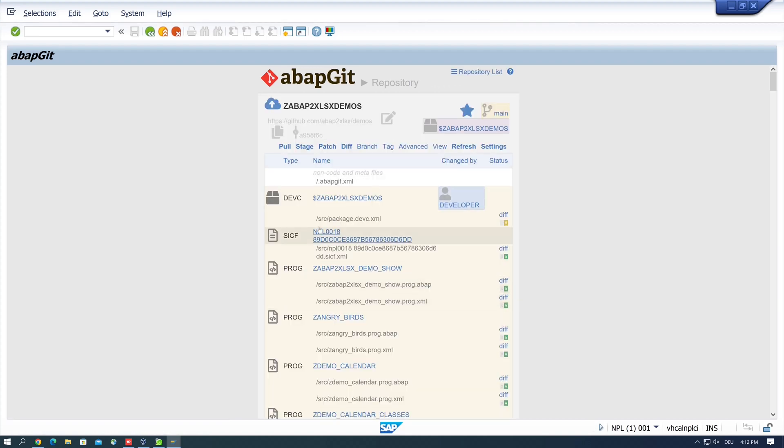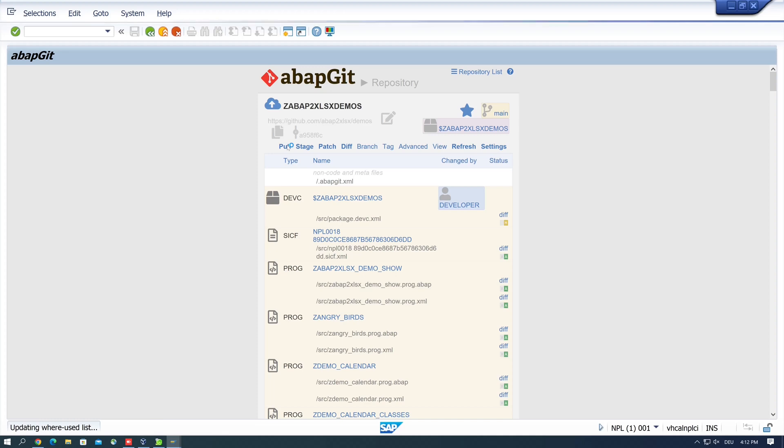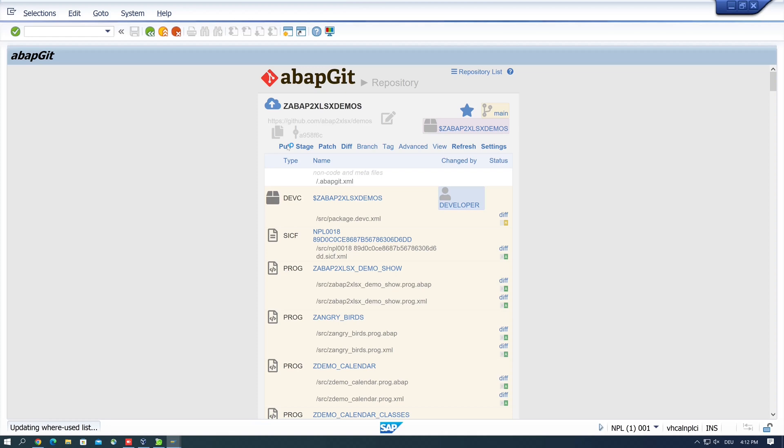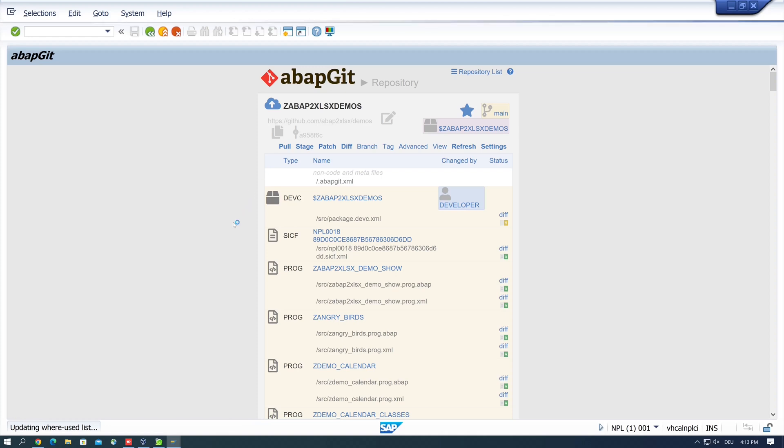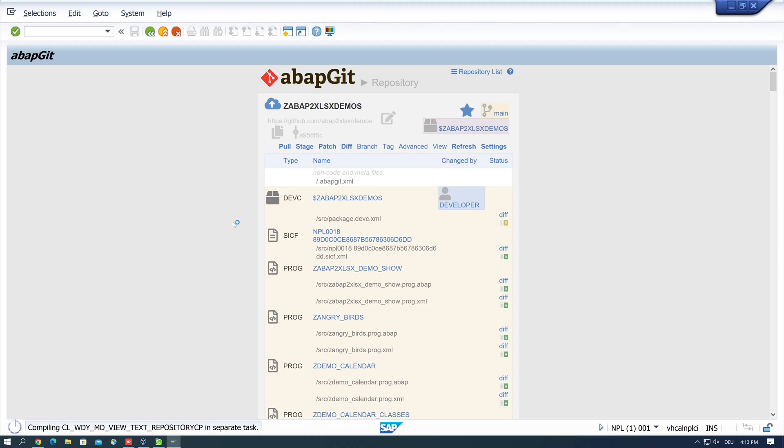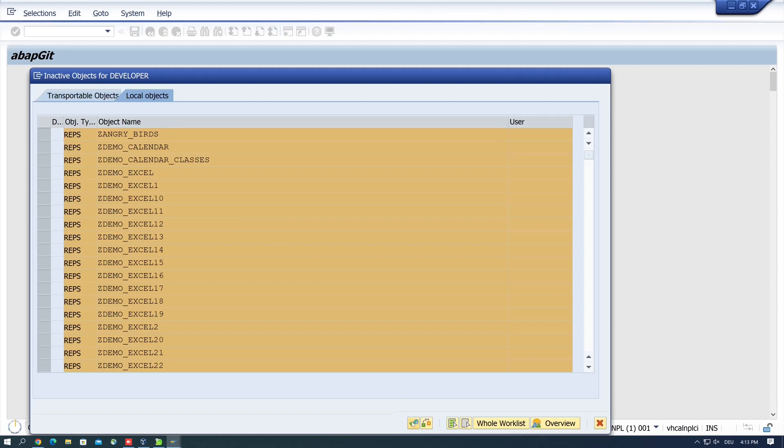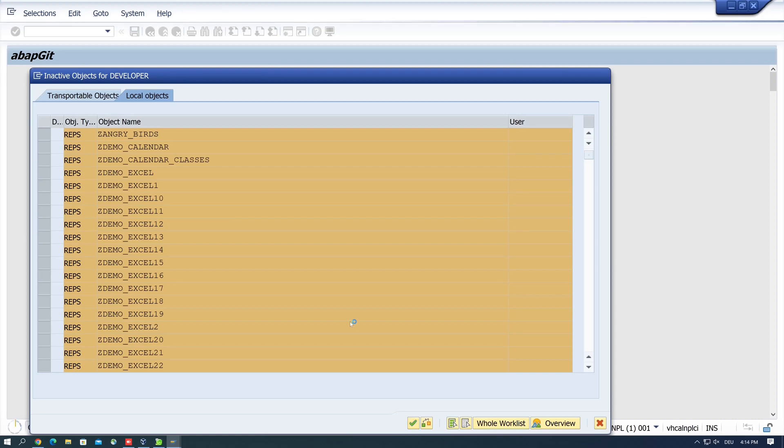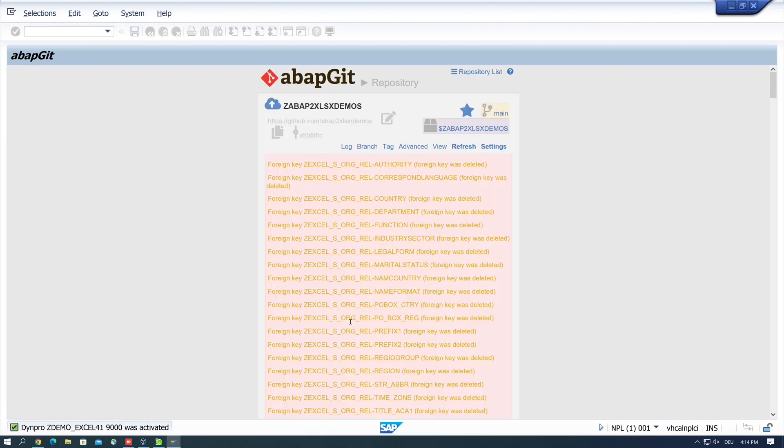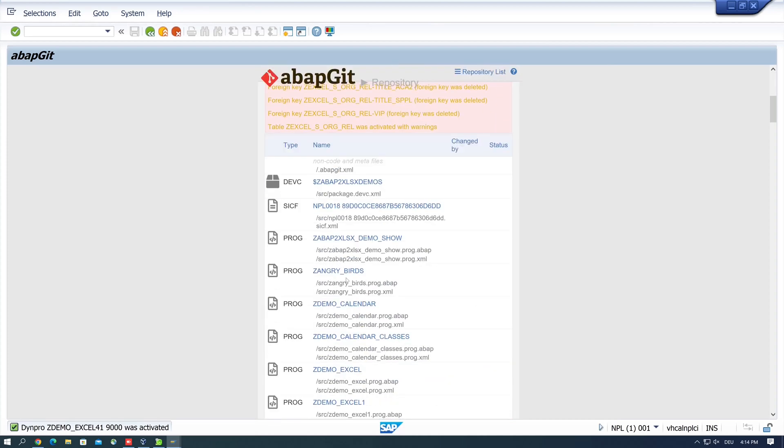Then we have the sources again and we click on pull. So I have increased the speed here again. And then we get the list of objects and we click on activate. Okay, there are some warnings again, but it looks good.